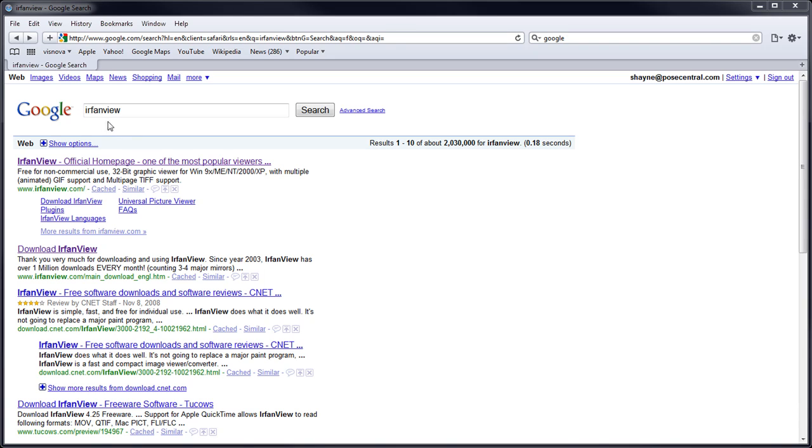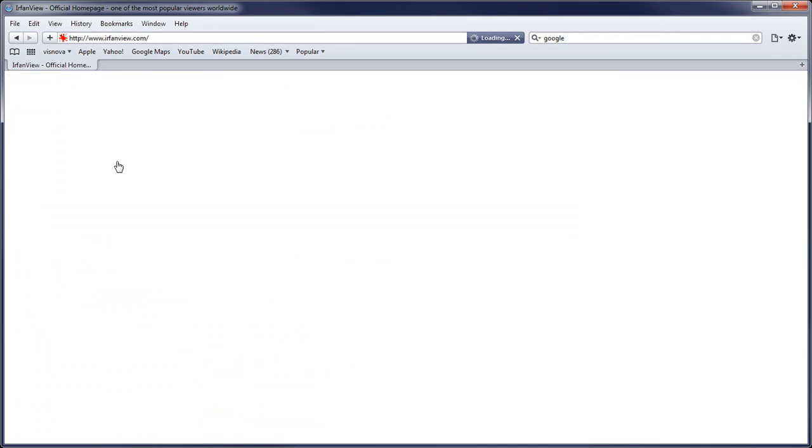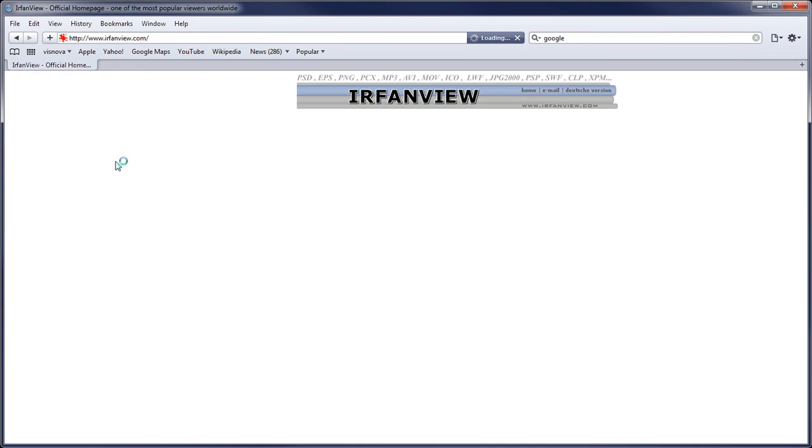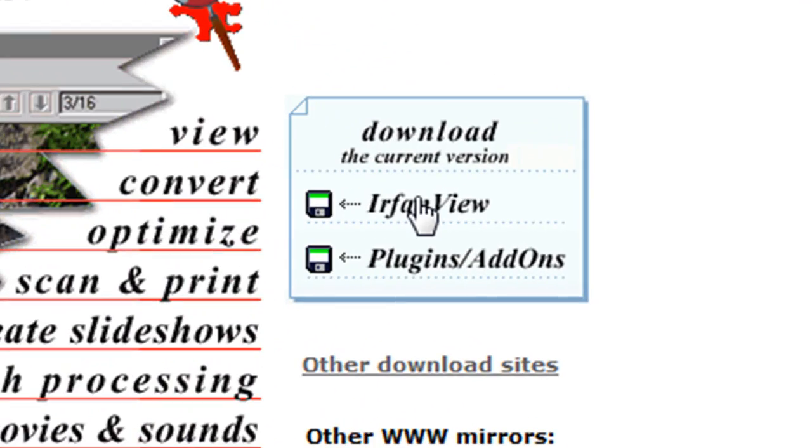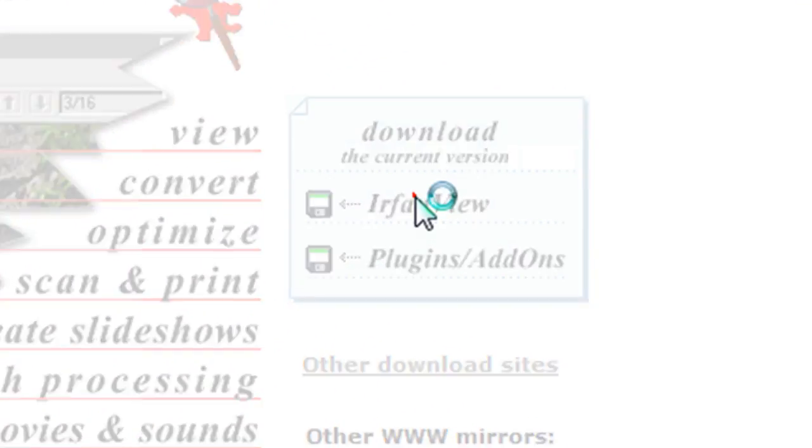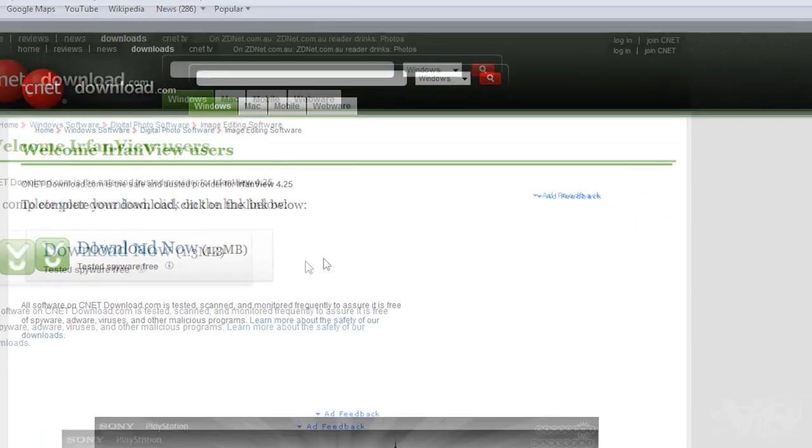So if you type in IrfanView into Google, you'll get the top one here. We want to click on that. And then you can have a look at the different options, some information, but you want to click on here. And then you'll be directed to another page.